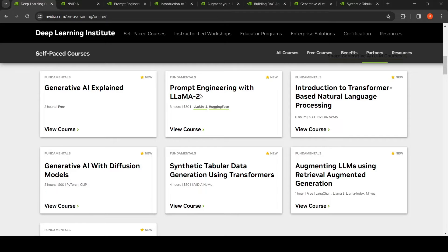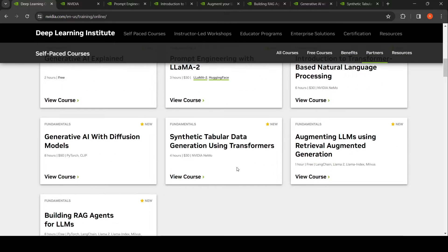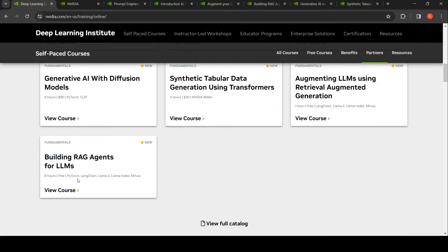There's also Prompt Engineering with LLAMA 2 and Introduction to Transformer-Based Natural Language Processing, both of which are paid courses. Then you have Generative AI with Diffusion Models, Synthetic Tabular Data Generation using Transformers, and Augmenting LLMs Using Retrieval Augmented Generation, which is a free course. Another free course is Building RAG Agents for LLMs.